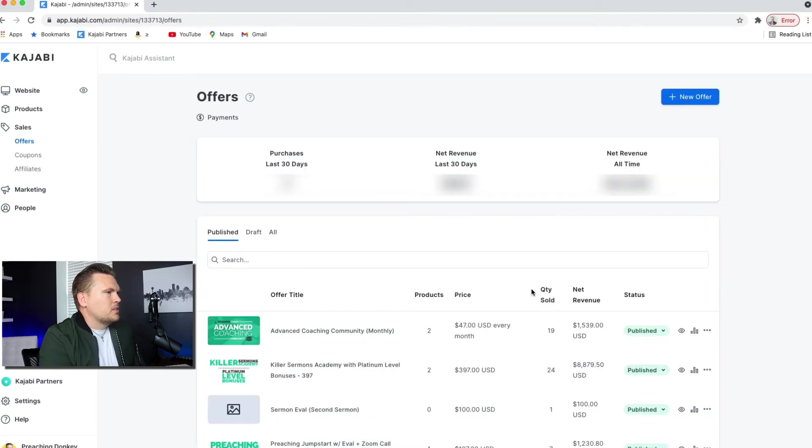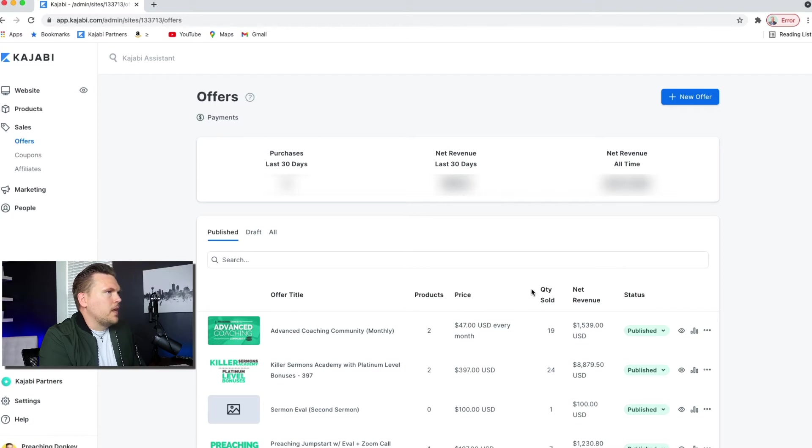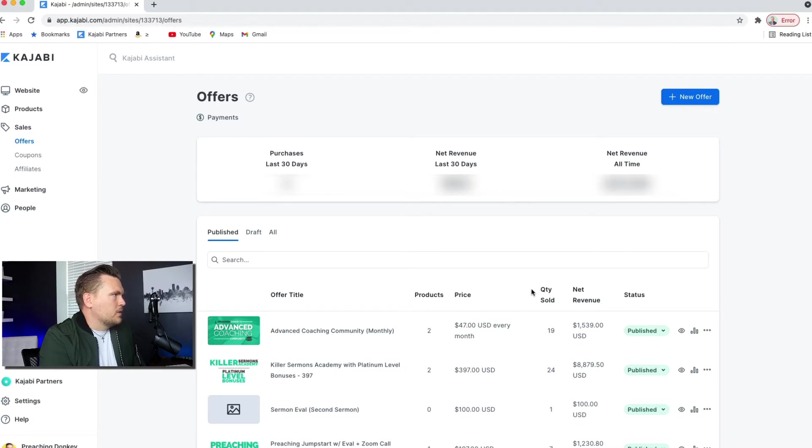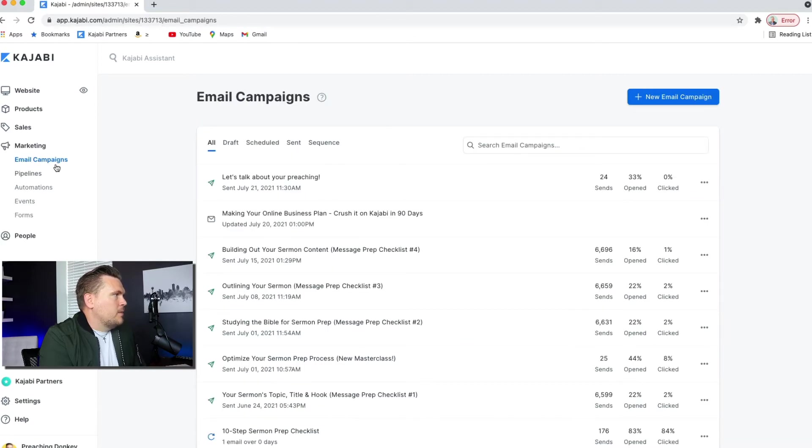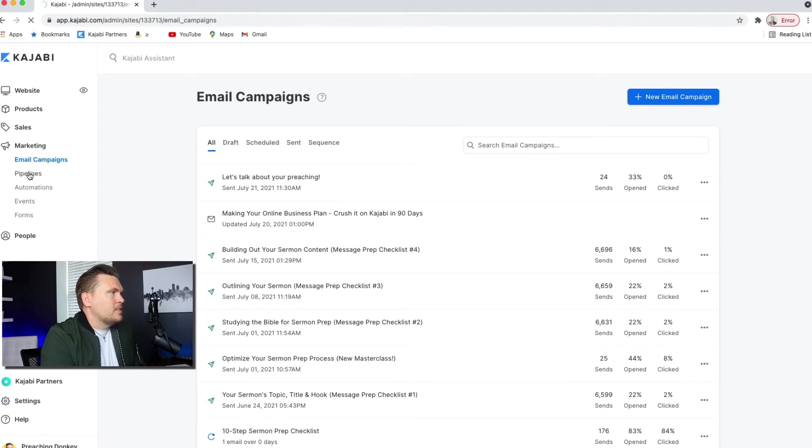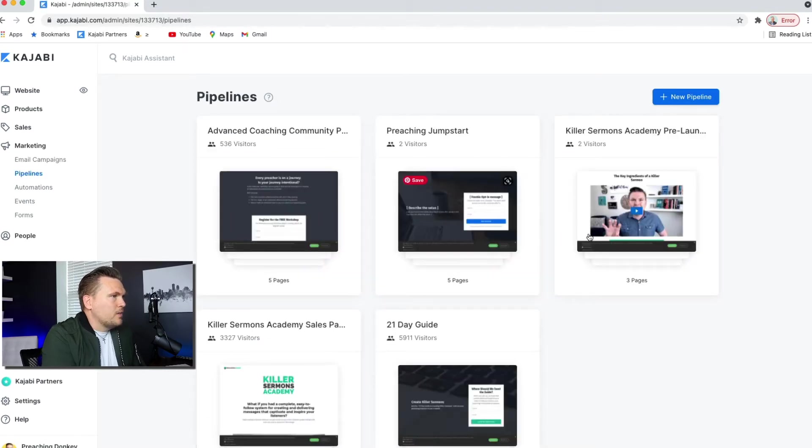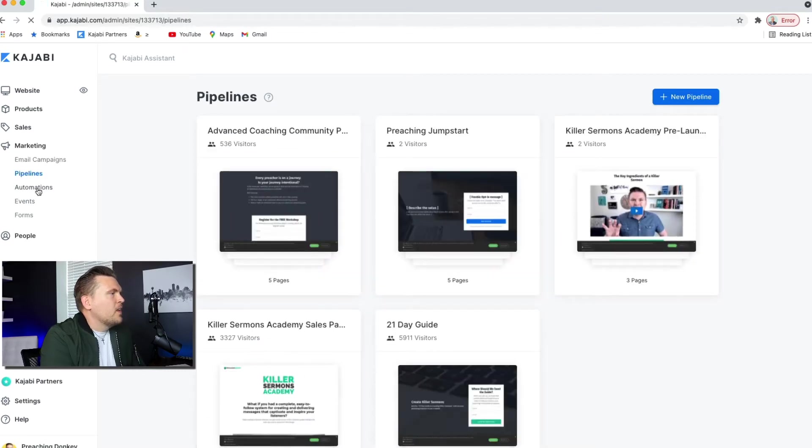Sales is just showing the offers that you've made and the payments that you've gotten throughout the course of your time on Kajabi. Marketing is where your emails are. So email campaigns, your pipelines, this is like your sales funnels. They all live in here.